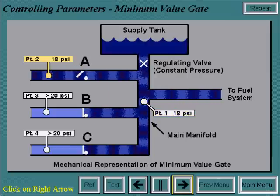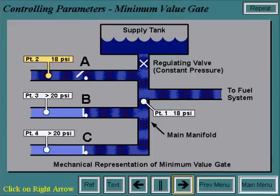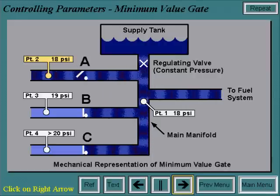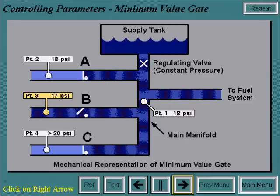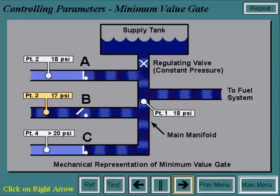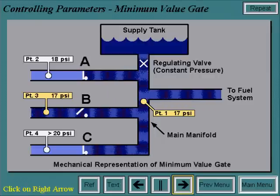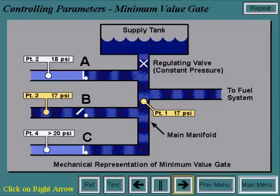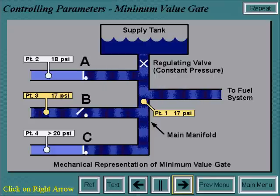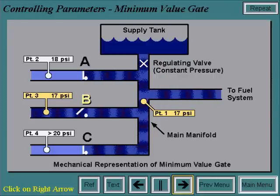As the operating conditions change, the pressure requirements at points 3 and 4 change. As the pressure at point 3 drops below 18 psi — for example, 17 psi — the manifold pressure will be brought down to 17 psi, causing check valves A and C to close and check valve B to open. Therefore, system B is now controlling.